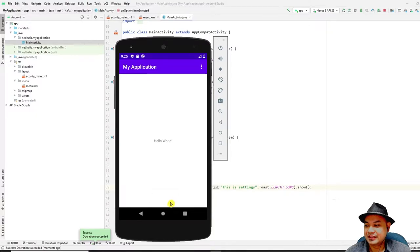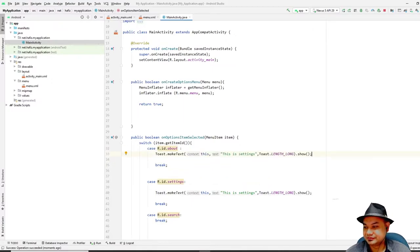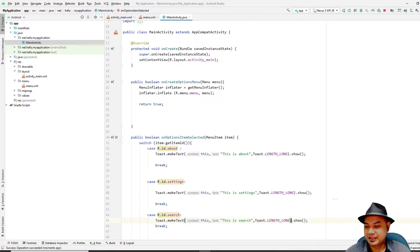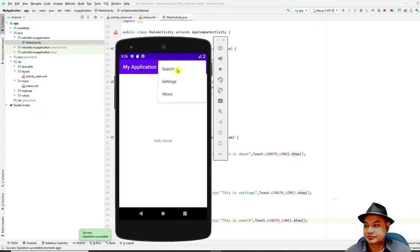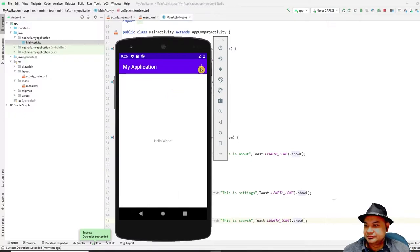Copy the toast code for the About and Search cases, changing the message text accordingly — 'This is About' and 'This is Search'. Remember to add `.show()` to each. Restart the emulator and test: clicking Search, Settings, and About should each display the corresponding toast notification.